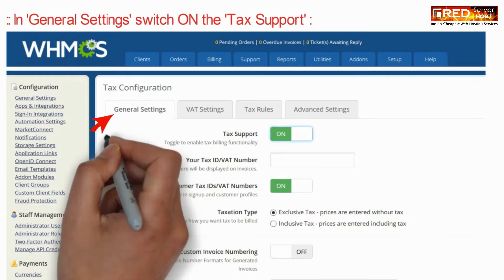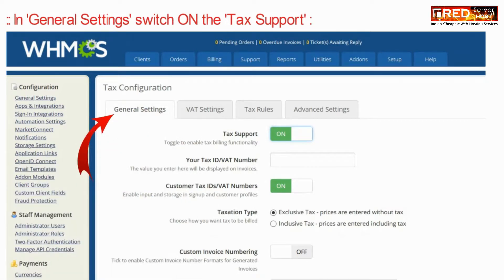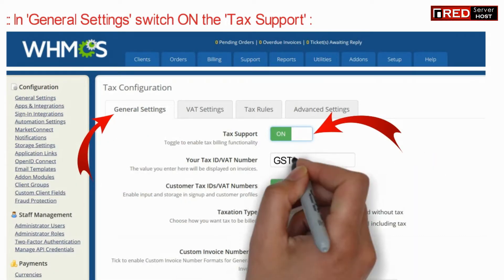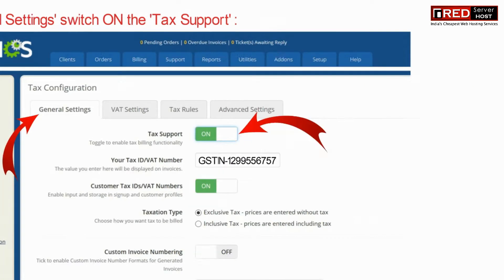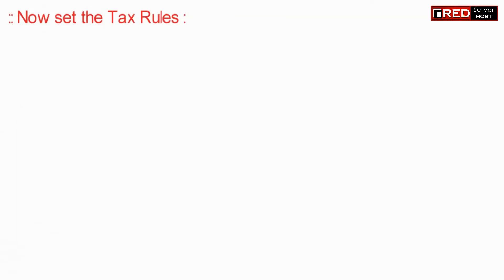Now in General Settings, switch on the tax support. Here you can enter your Tax ID or VAT number.